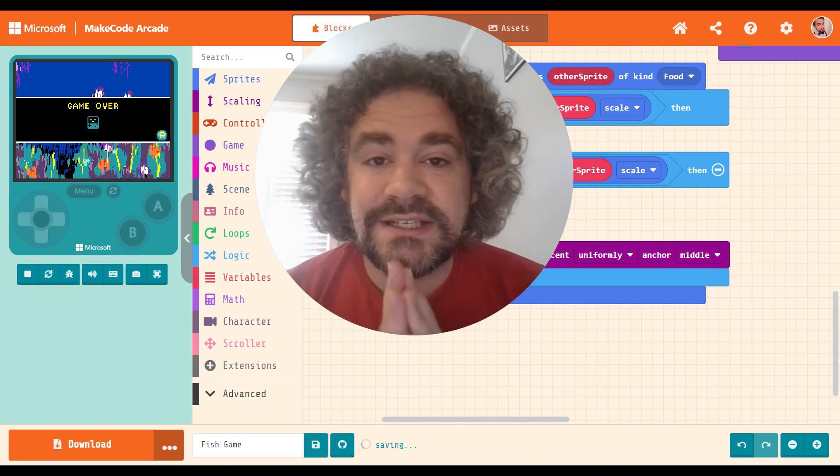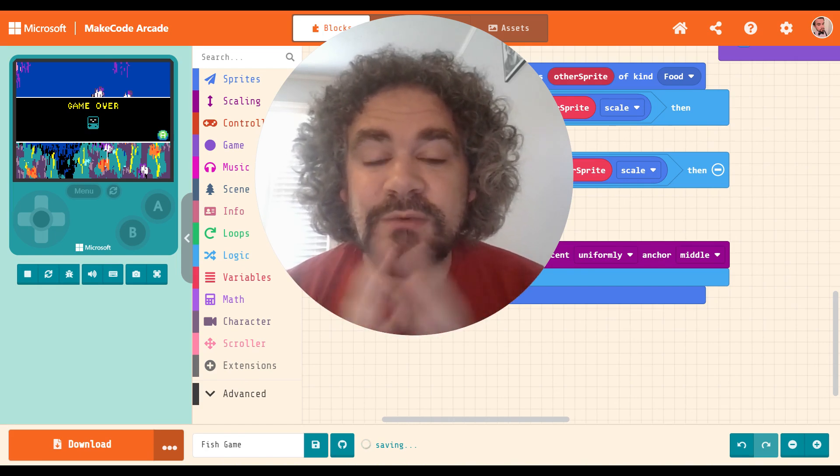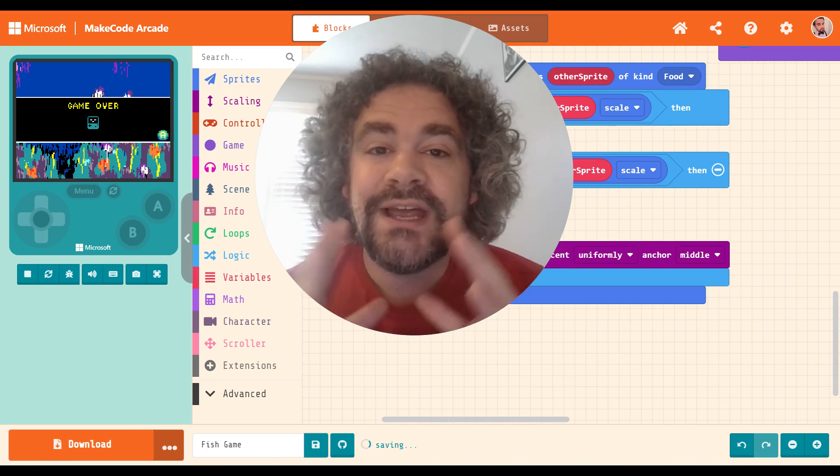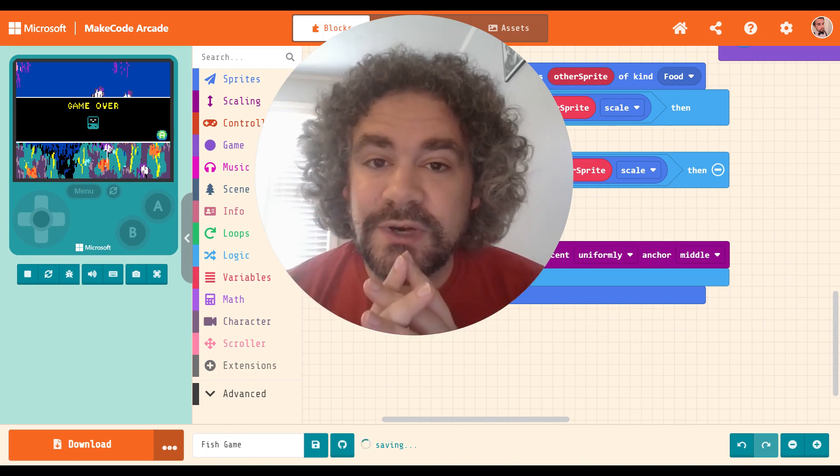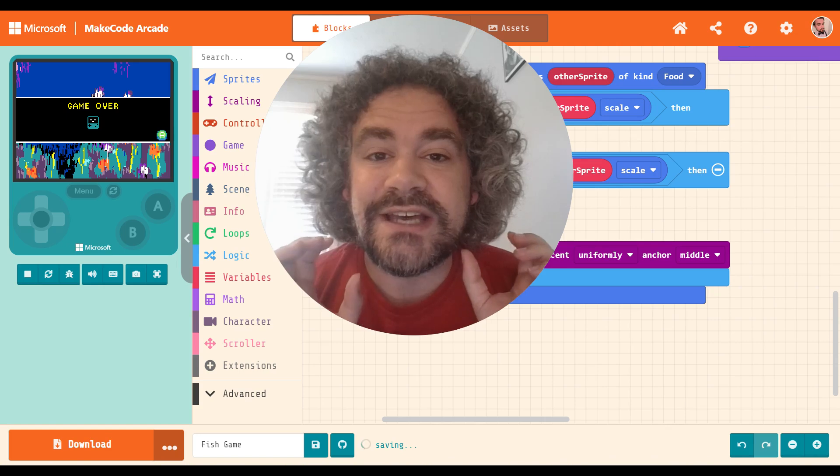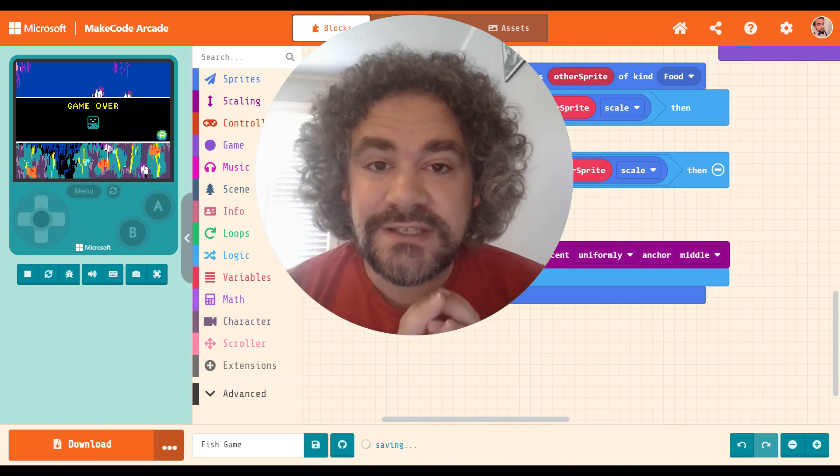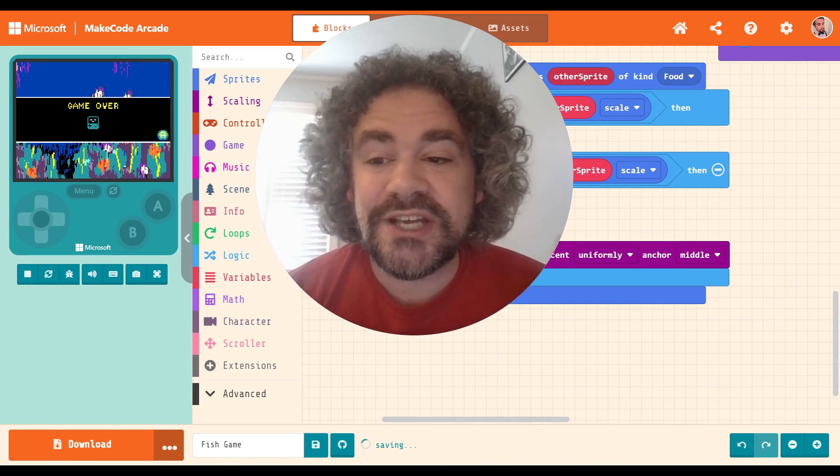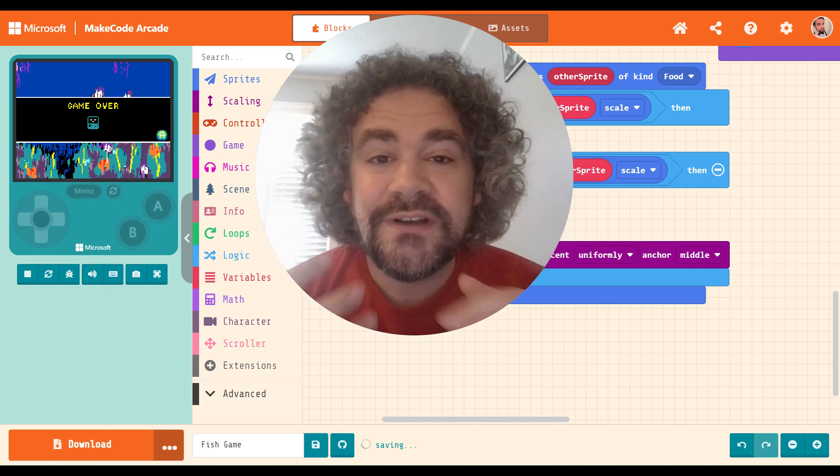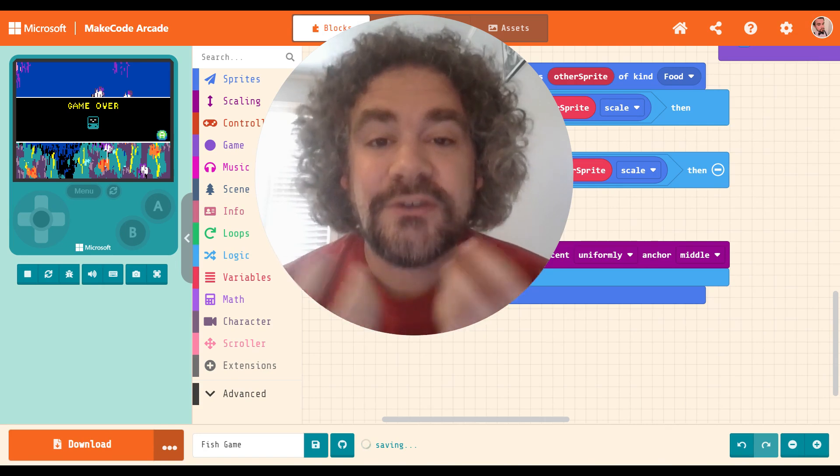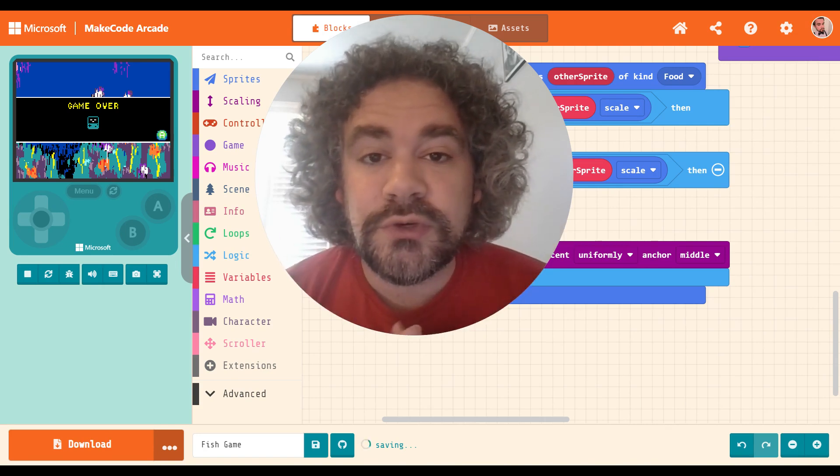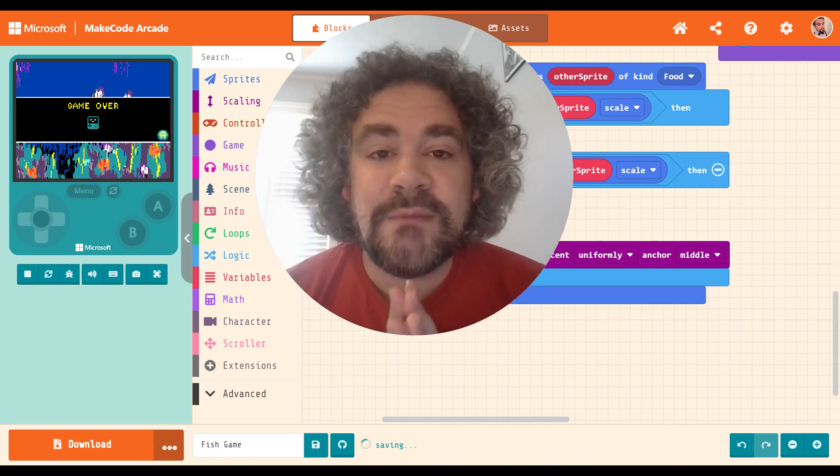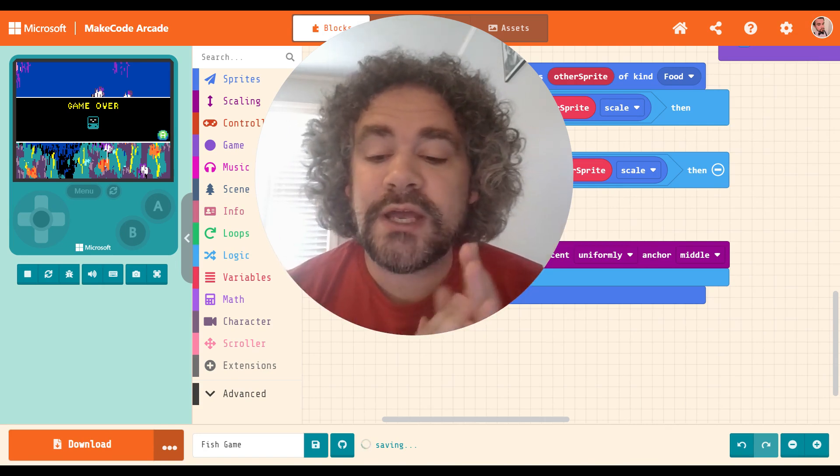So today's extension that I'm going over is a pretty cool one. It is Achievements. So this one doesn't really change your game at all, but it's a fun little extra visual to give your game that pop, right?